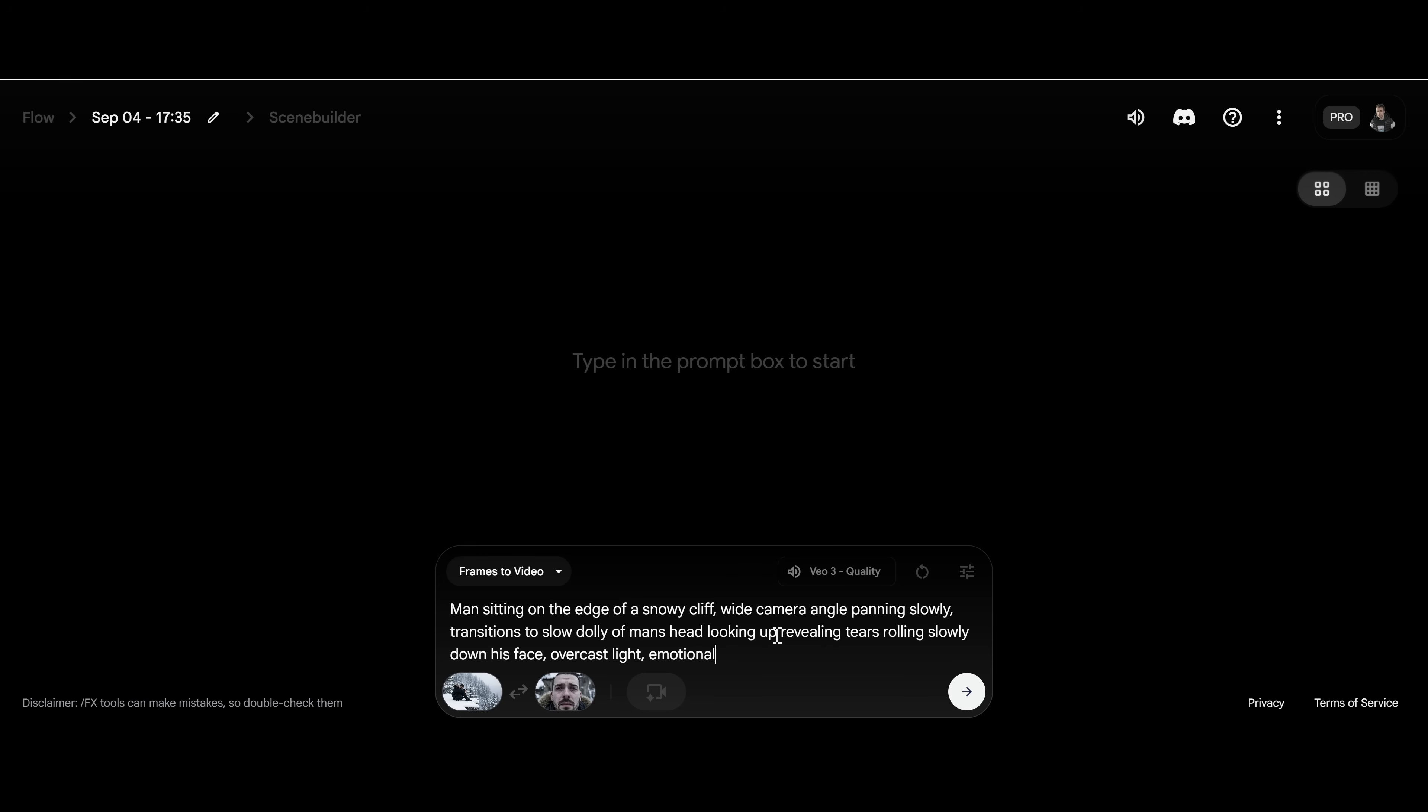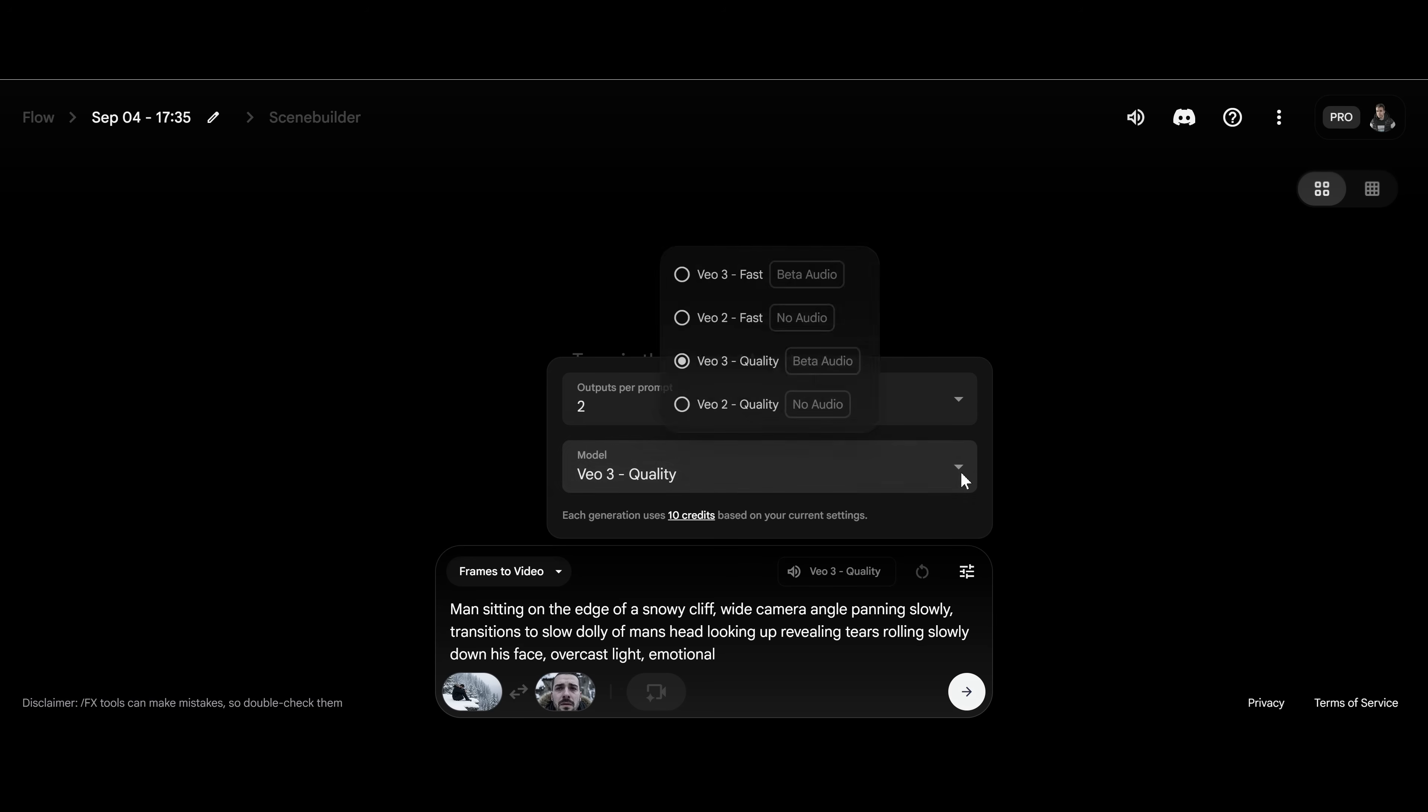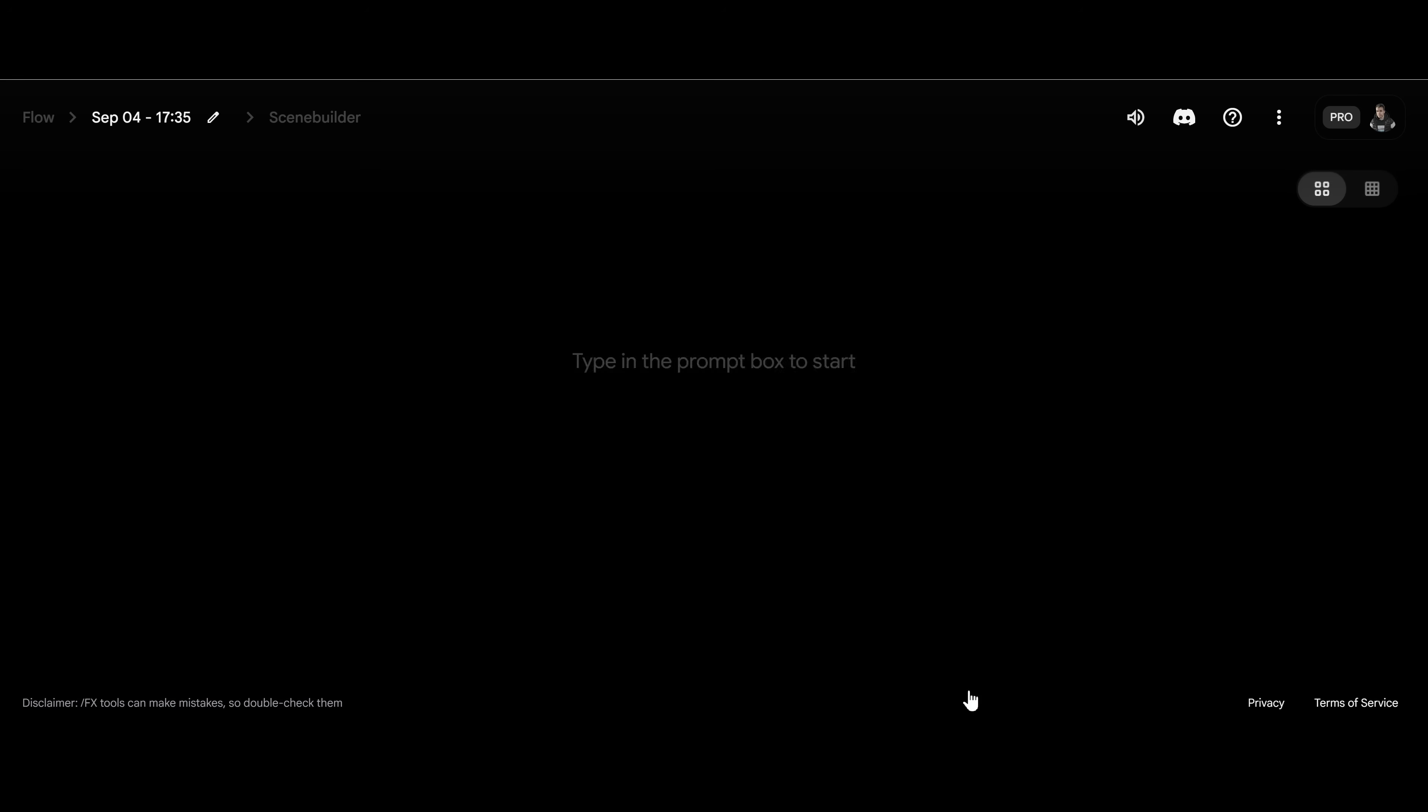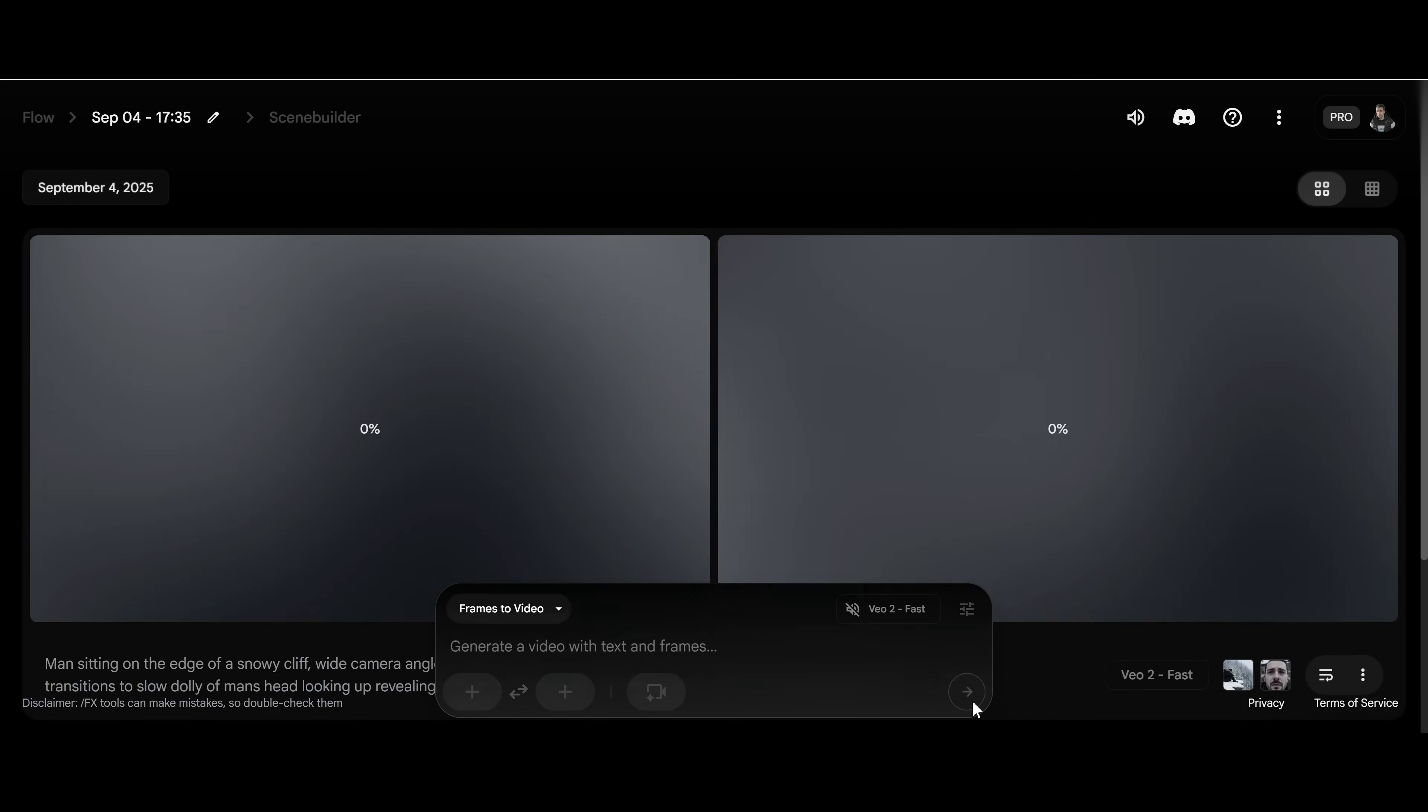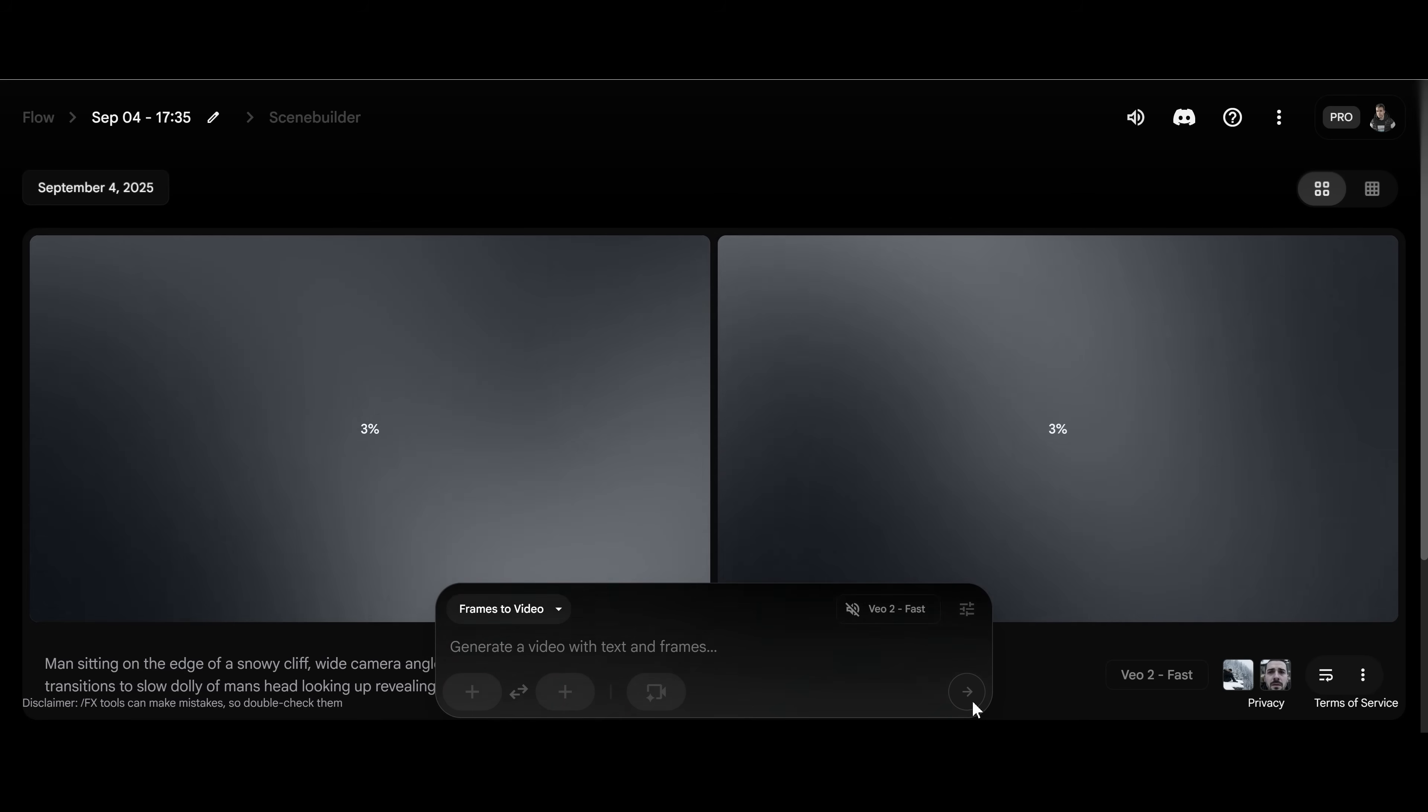Okay, so I've added in this prompt here that we're going to work with. But now we need to choose the model. Now, unfortunately, with frame to video, you can't actually use VO3, you have to use VO2. Now this creates really good video generations. But unfortunately, you don't have audio. So that's something that is a bit of a sacrifice at the moment. So you need to choose VO2 fast. And this is the result.